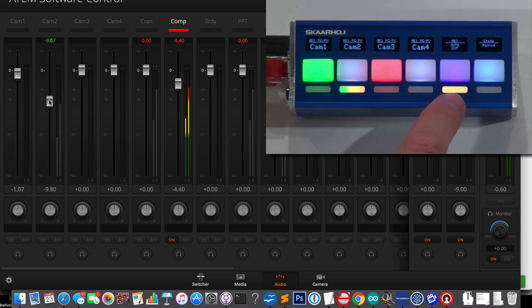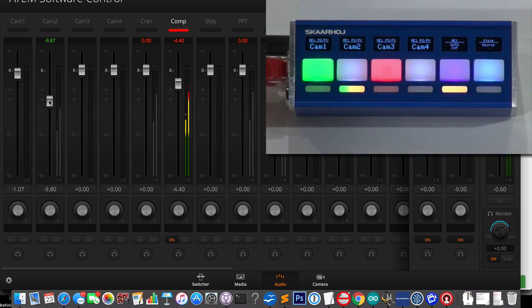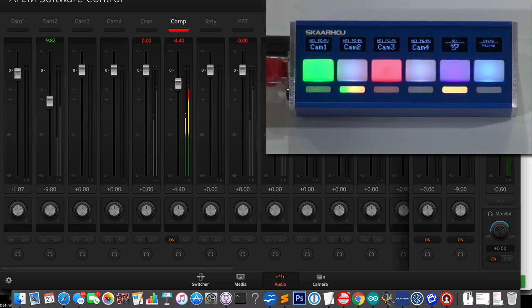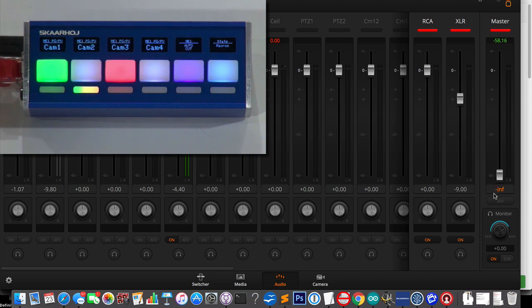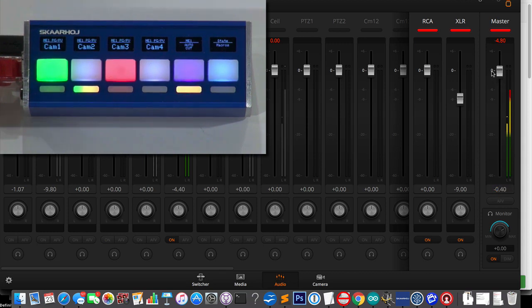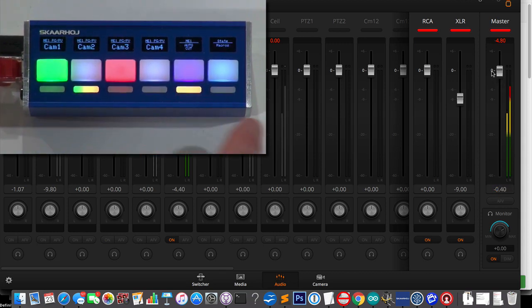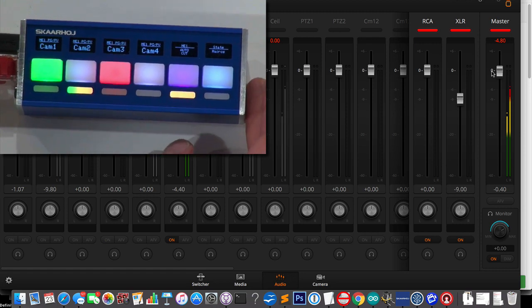And then, of course, the VU meter for ME1 would be the master volume. So I can see that we have audio on the master. Now we don't. If I turn the volume up again, yes, we have some. That's great.